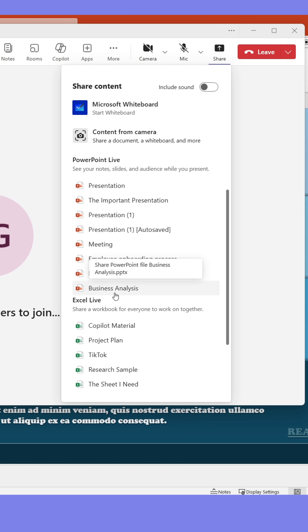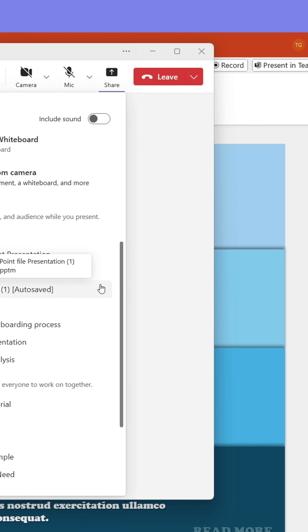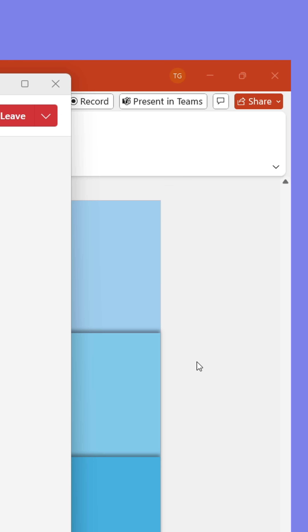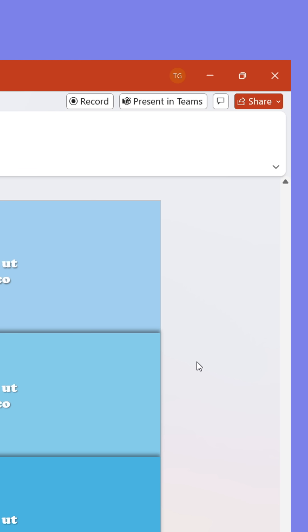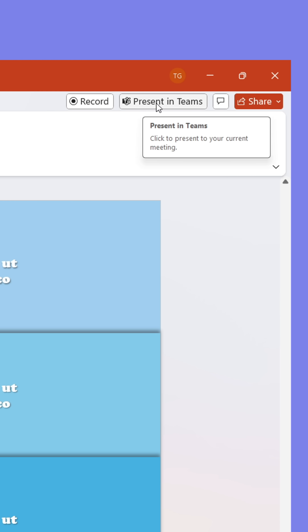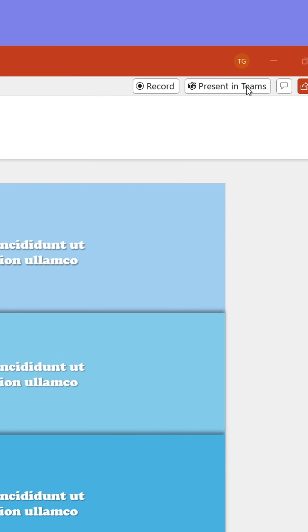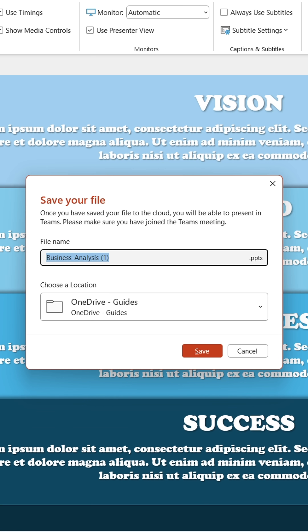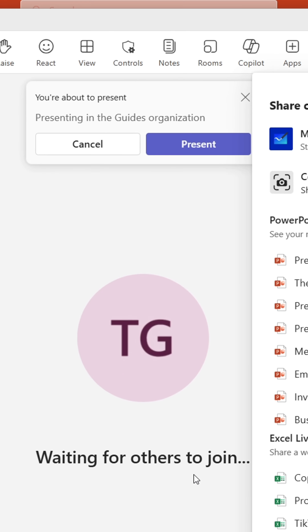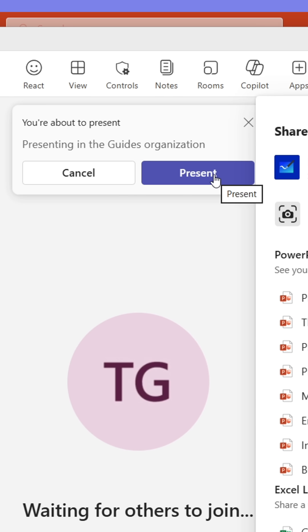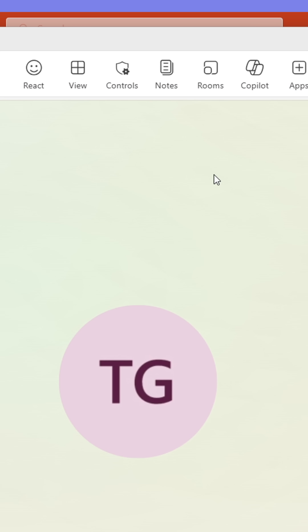You can also go to the presentation directly. As long as you're in a meeting, a button labeled 'Present in Teams' will appear — click it. Save the file if needed, then allow Teams to open the presentation. You've now started PowerPoint Live.